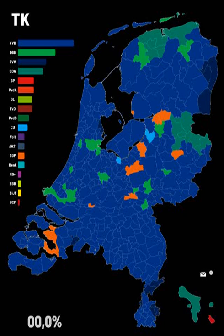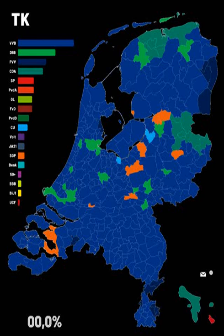Dutch citizens who live abroad are allowed to vote for the House of Representatives and for the European Parliament, but not for municipal or provincial elections. They do need to register themselves as a voter. The House of Representatives is elected using an open party list system of proportional representation.